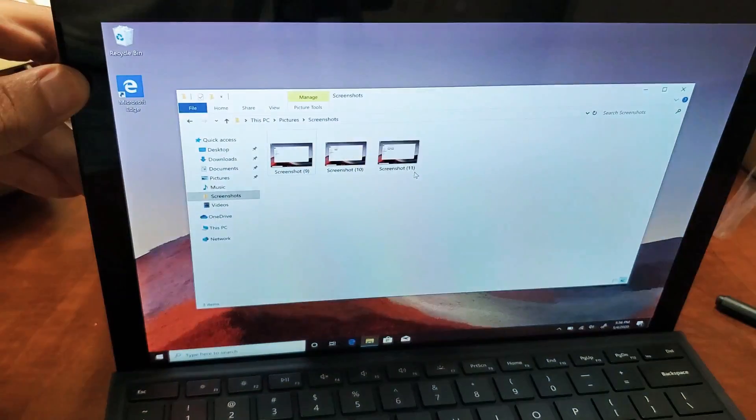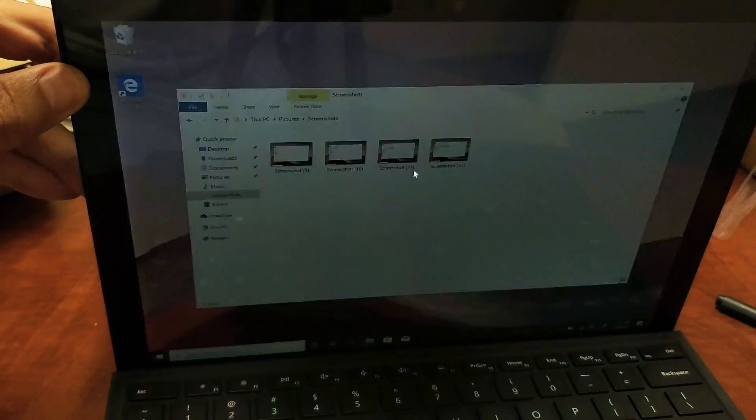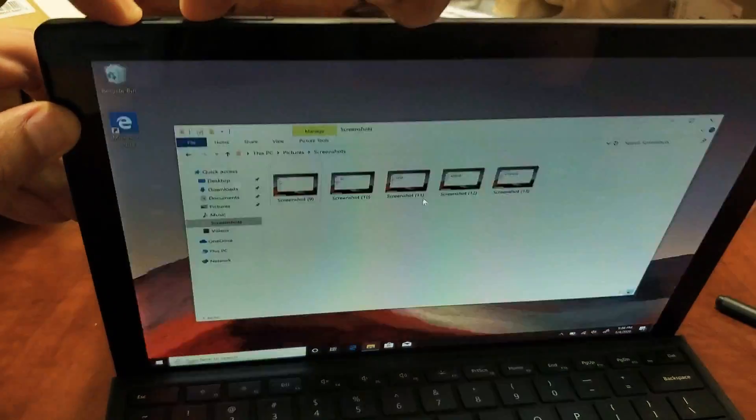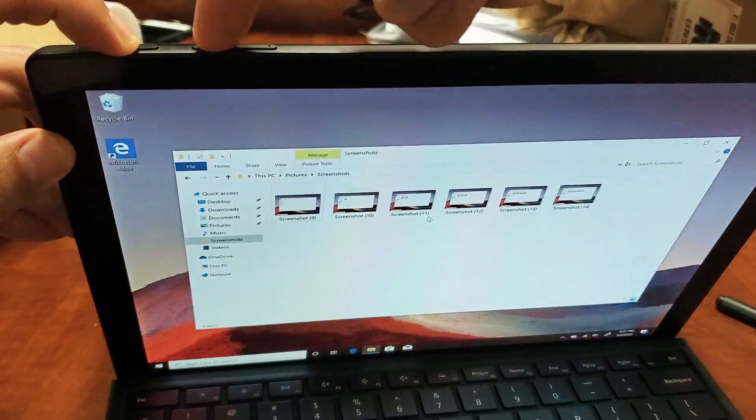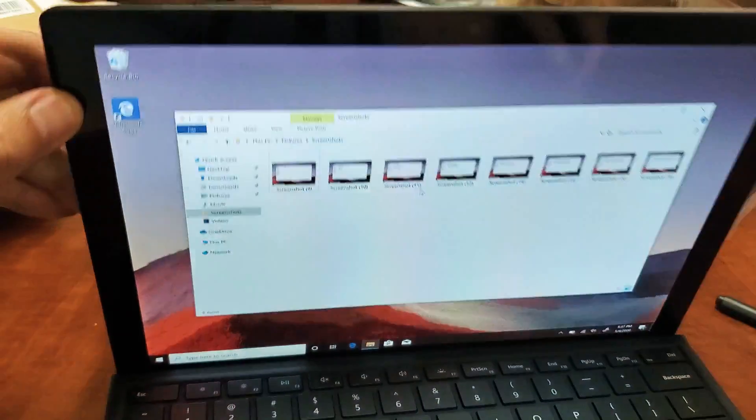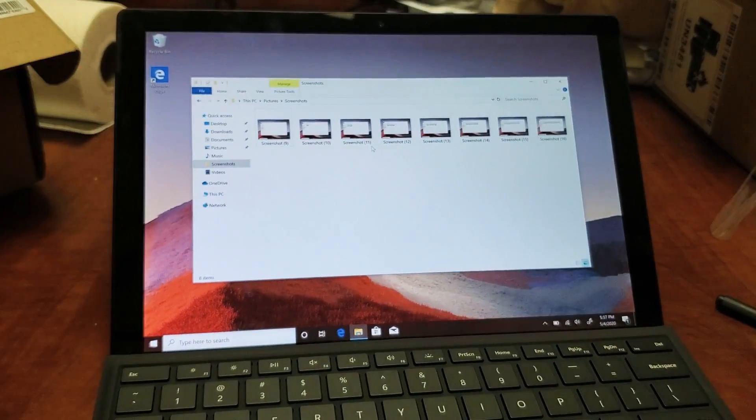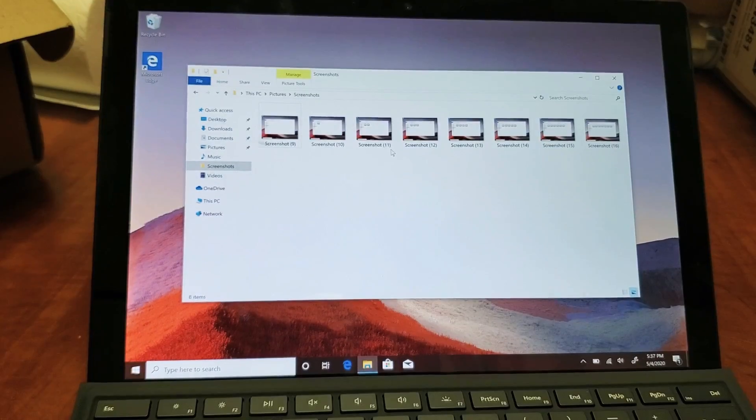Every time we do that, it just takes a screenshot, as you can see right there. All of your screenshots go into a folder called Screenshots.